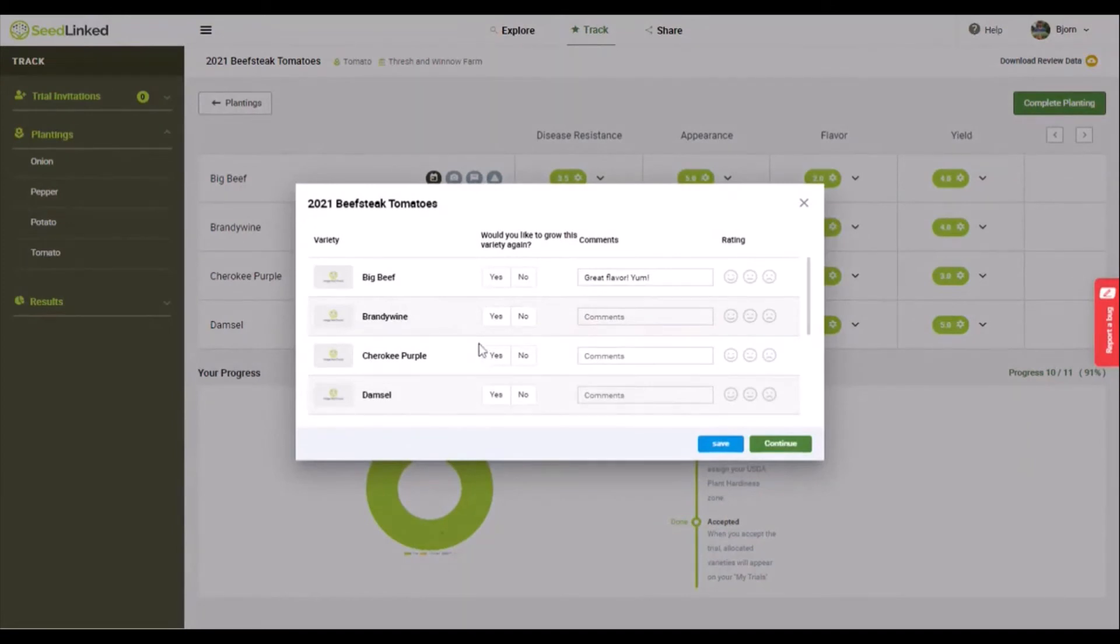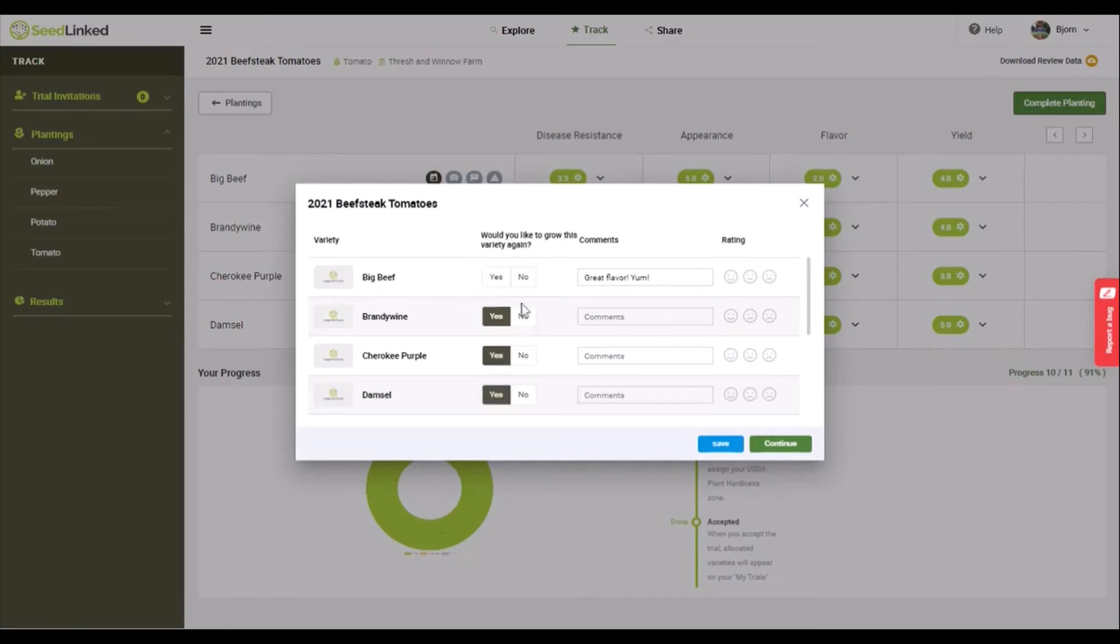Here we would like you to share a summary of your thoughts on each variety. Let us know if you'd grow each variety again, share final comments, and add a smiley or not for each. Then click continue.